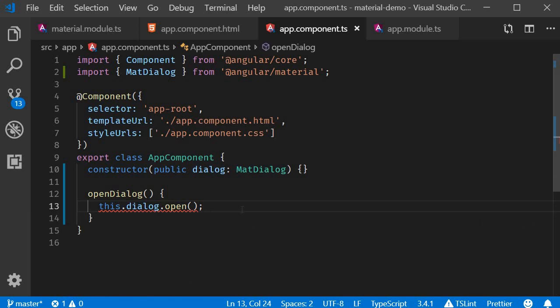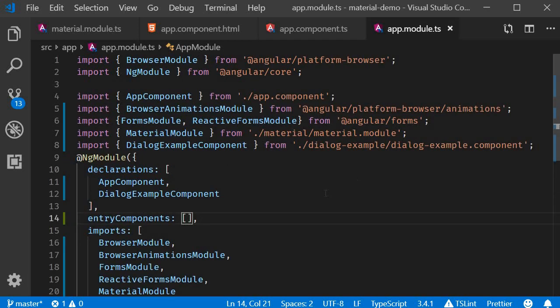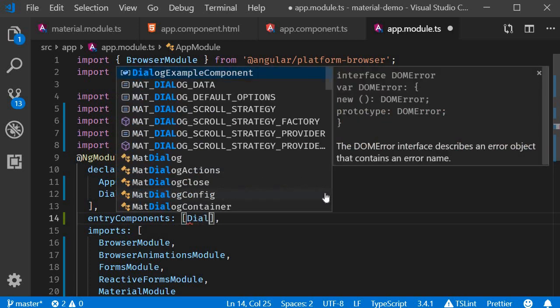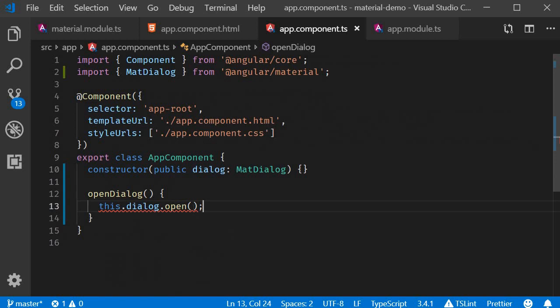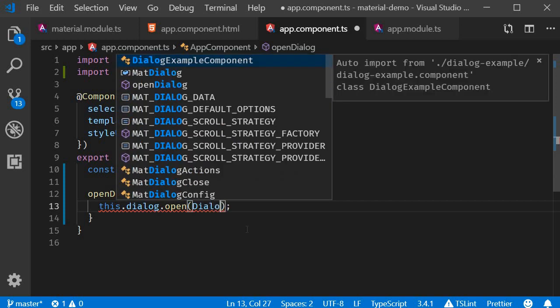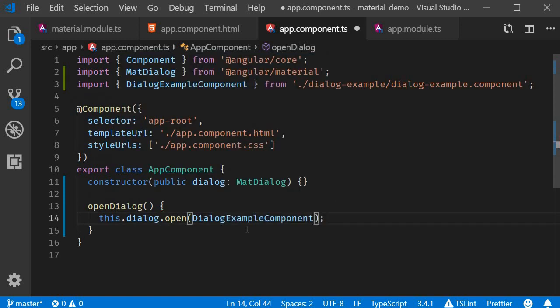But a component that is used for a dialog also has to be included in the entry components array. So over here, DialogExampleComponent. Now we can pass this component as our parameter. So in app.component.ts, this.dialog.open, and the first parameter is going to be DialogExampleComponent.